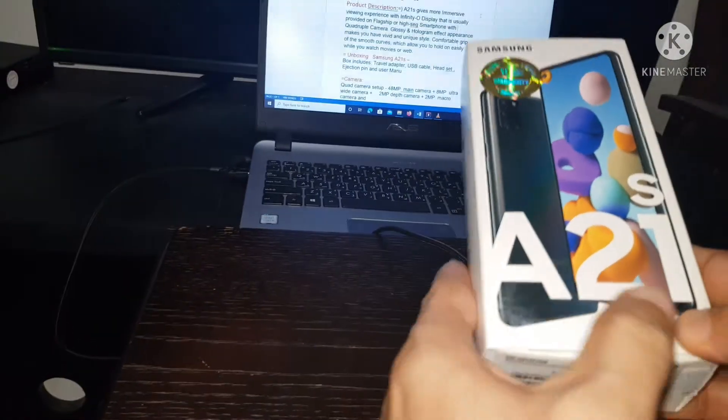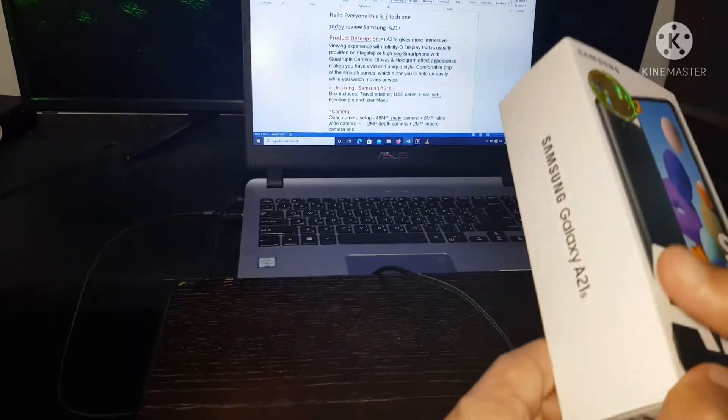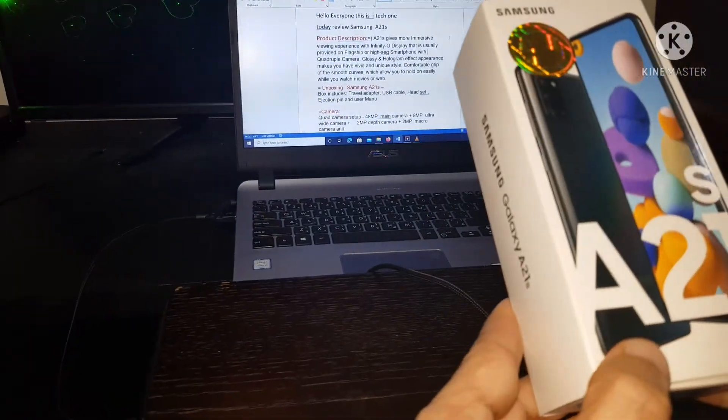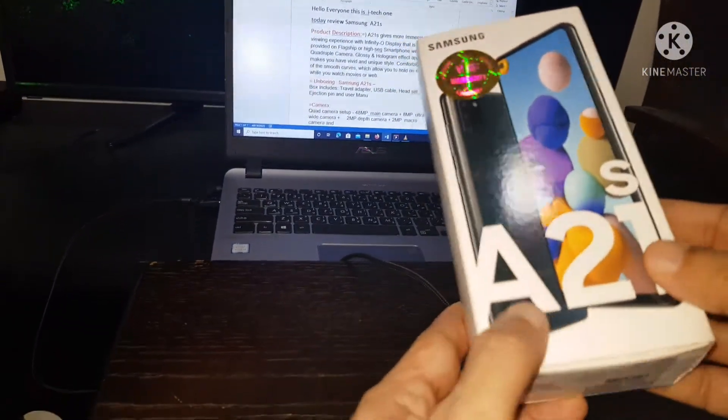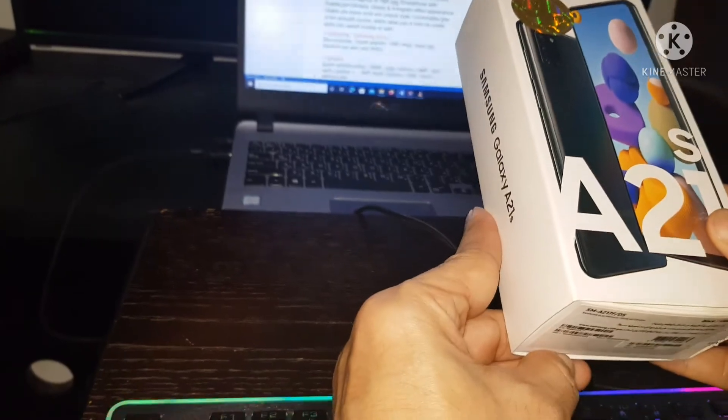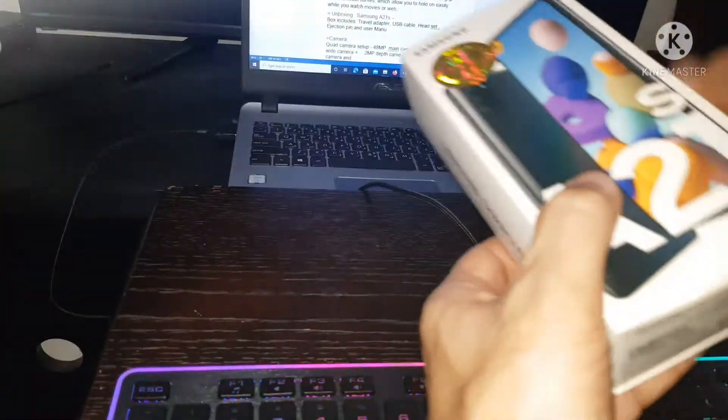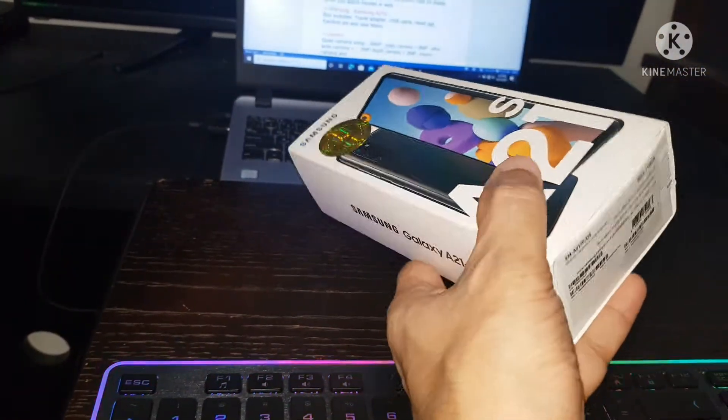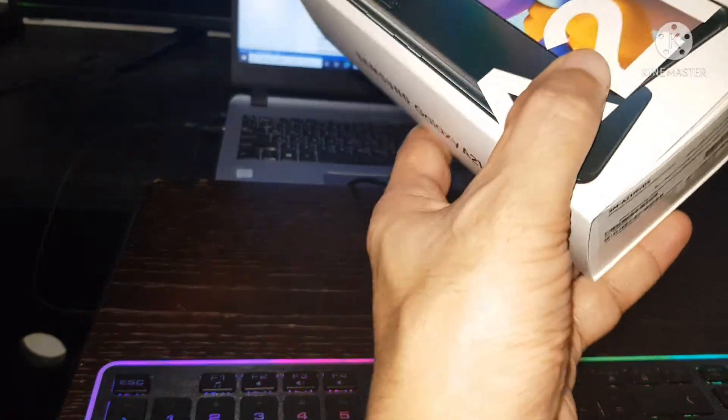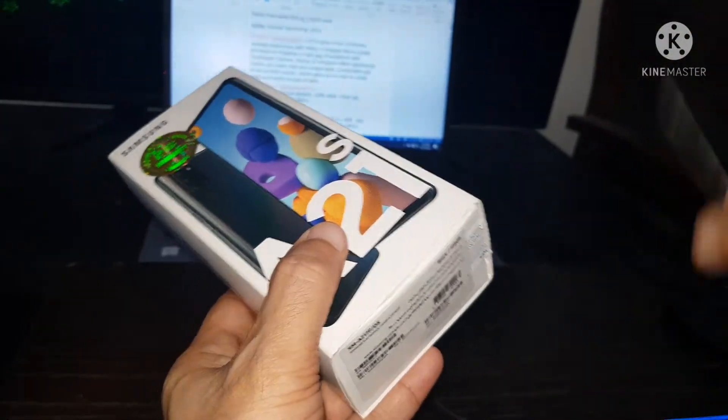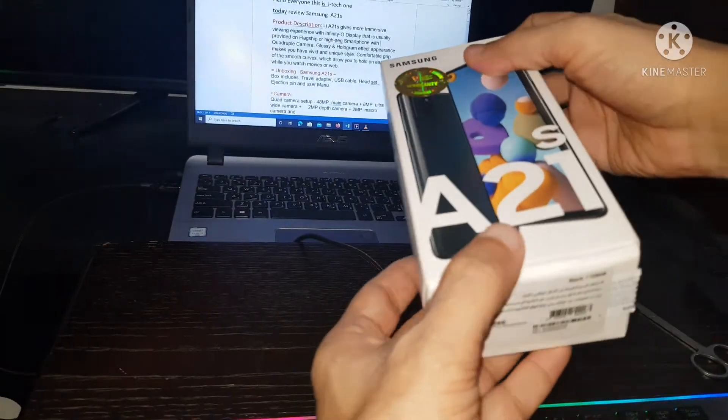Let's go unboxing Samsung A21s. Here is the box to cut the sticker.